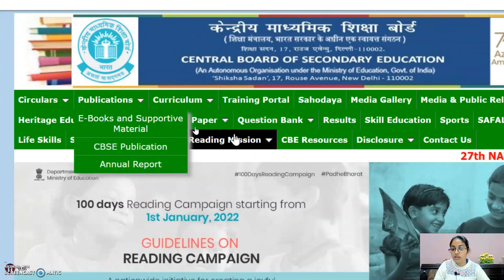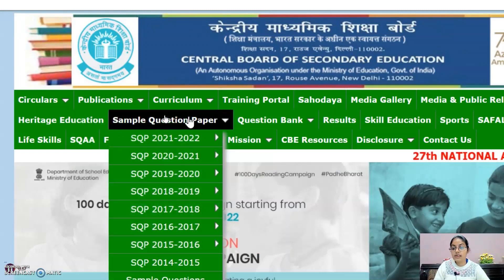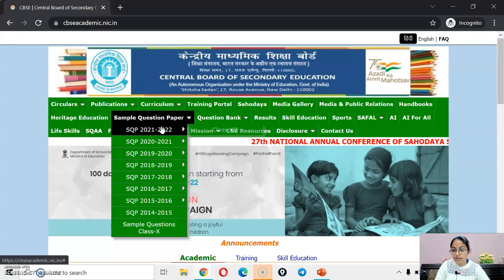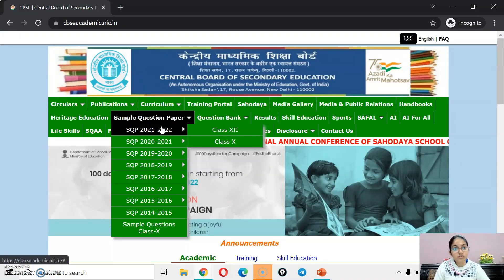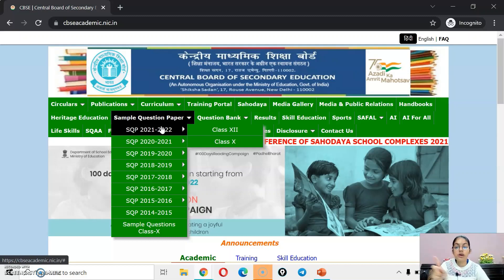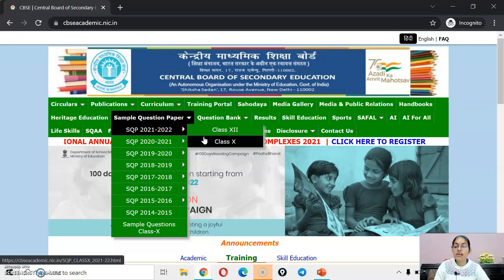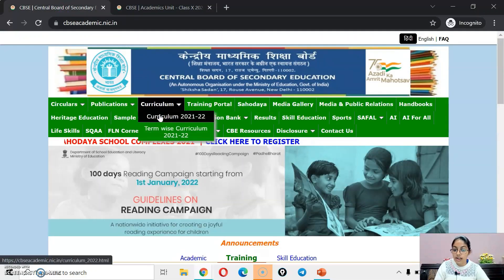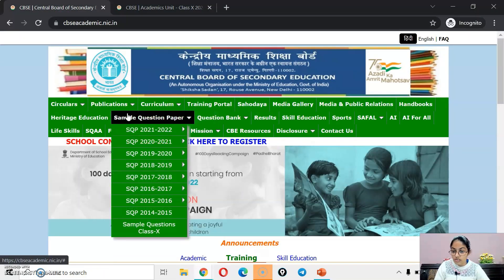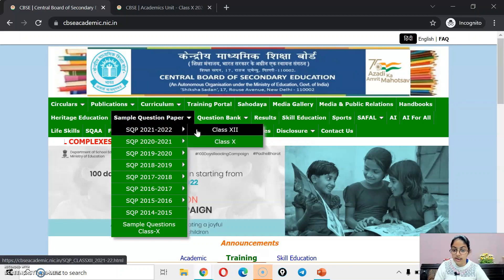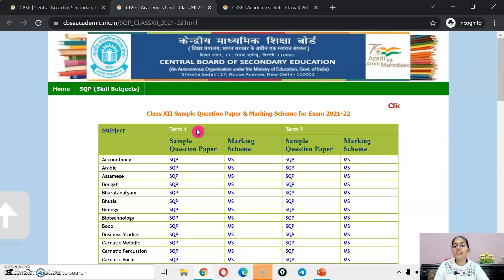You have to click on the tab that is 'Sample Question Paper' and then select session 2021-22. Then you have to select your class. If you are in class 10, just click here on class 10, and if you are in class 12, just click here on class 12.